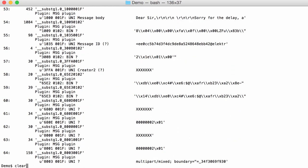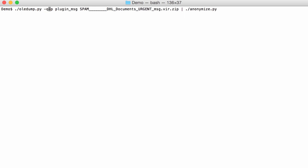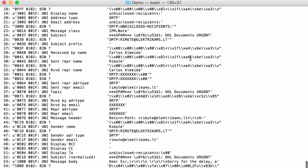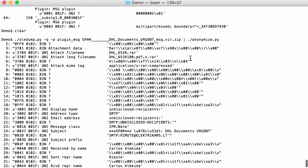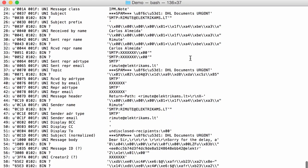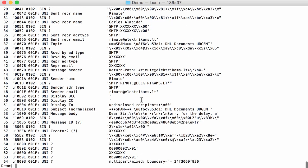Now to make it a bit more condensed, this information, you can use option Q, quiet. And this instructs OLEDump just to output the results of the plugin and nothing more. So you see, it's a bit more condensed.